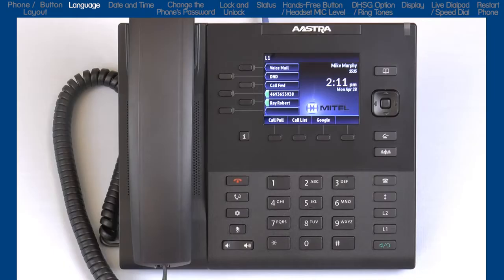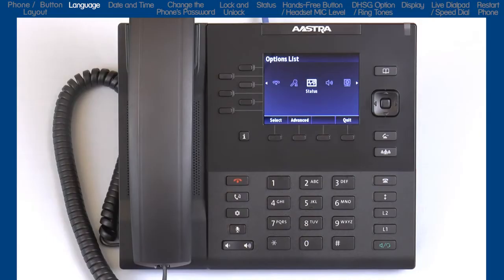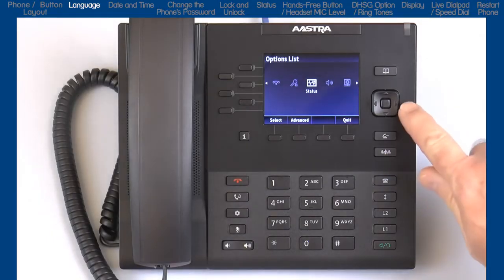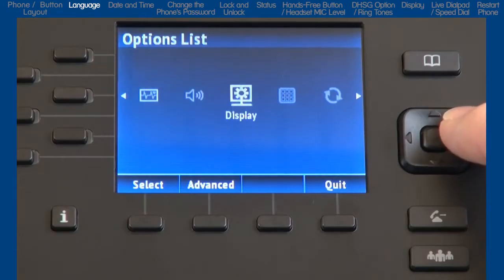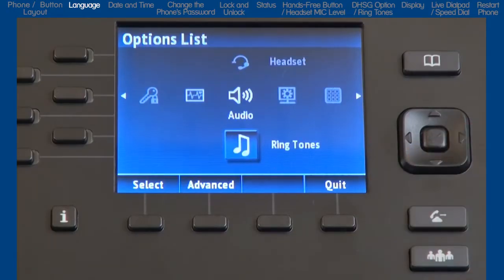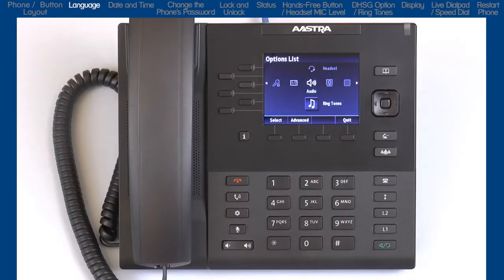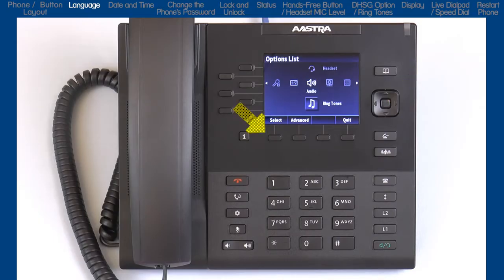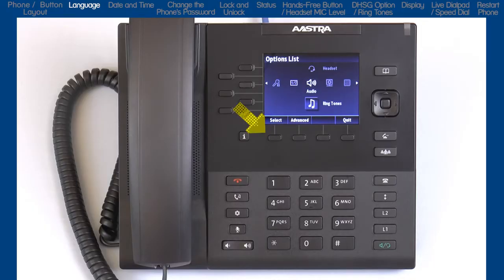Now let's take a look at the options list, where you can access services and options to customize your phone. I'll press the options button to open the options list and use the navigation key to navigate, display, and modify items. I can use the left and right arrows to move to and highlight an option, and if sub-options are available, I can use the up and down arrows to highlight those. Once I've highlighted an option, I can either press the center navigation button or the select/save soft key in the bottom left corner of the LCD screen. Throughout the rest of this tutorial I will only refer to and use the soft key, but the center navigation button works as well.